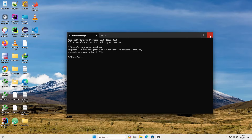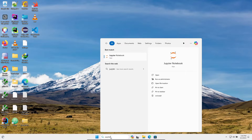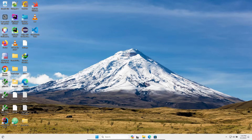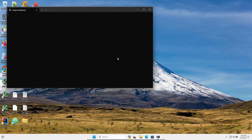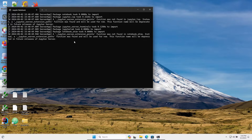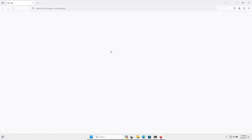If I go to the search bar and type Jupyter, you can see Jupyter Notebook is already listed there. If I click on it, it's working fine — it's currently opening the Jupyter Notebook.